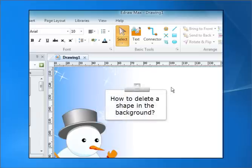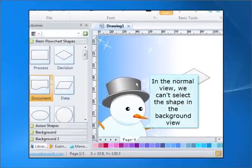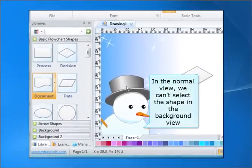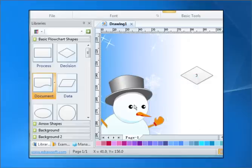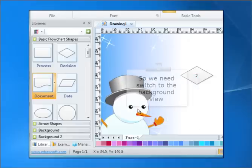How to delete a shape in the background. In the normal view, we can't select shapes that are in the background. So we need to switch to the background view.